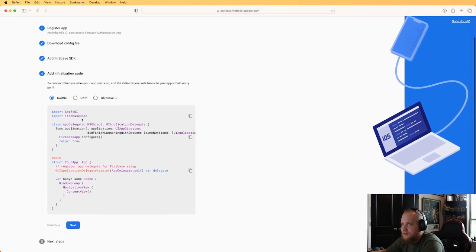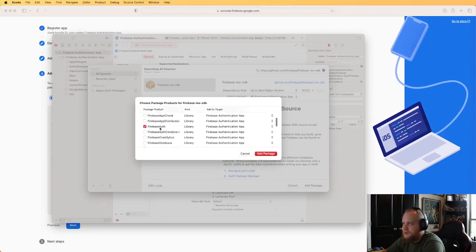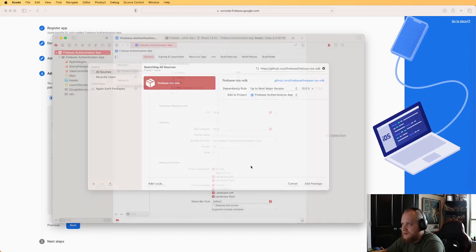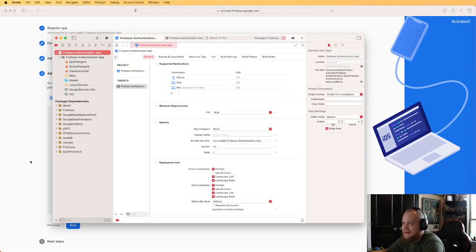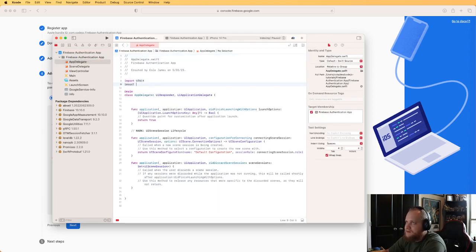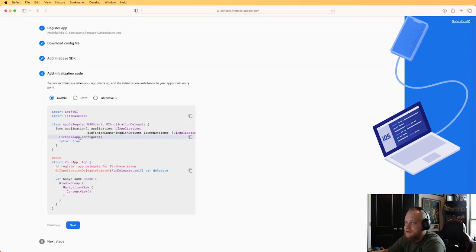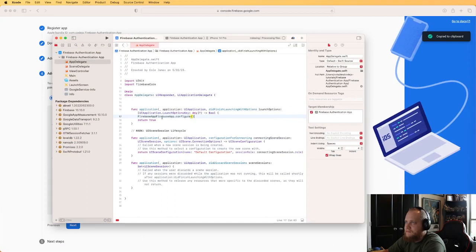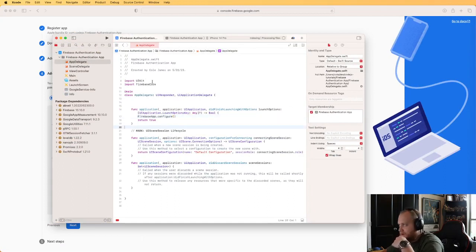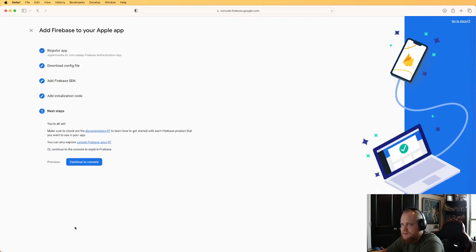The final step once that's done is to configure the Firebase app in our AppDelegate. I'll select FirebaseAuth and click Add Package. Then in the AppDelegate, we're going to import FirebaseCore and call FirebaseApp.configure(). That should be enough to get Firebase working in the application.